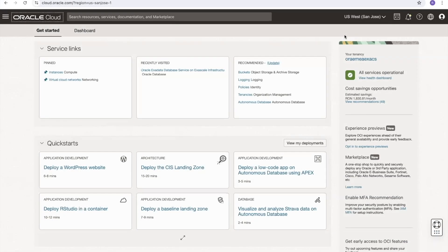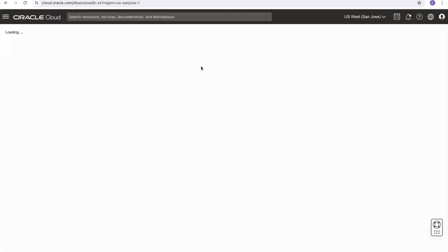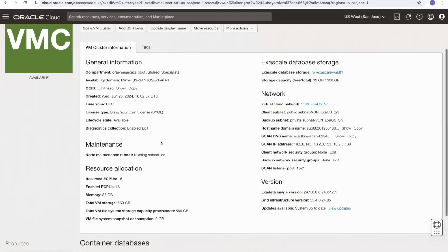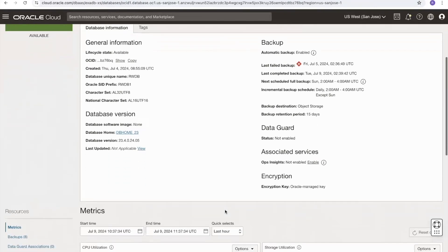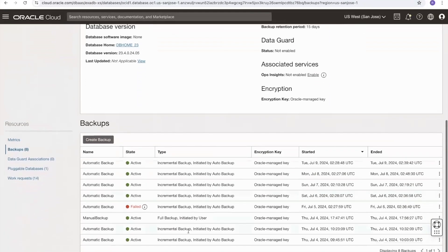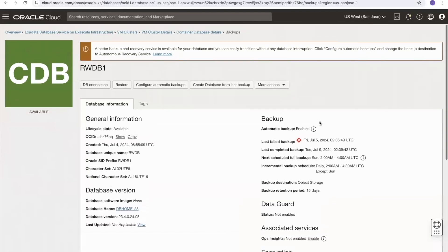To demonstrate a database restore, I'll switch to a different Exadata Exascale database on a different cluster that has been running longer and has more automatic backups. Navigating to Oracle Exadata Database Service on Exascale Infrastructure, selecting the cluster and database, we can see eight backups have been taken — some manual, some automatic. One has been marked as failed, and that failed backup is also flagged prominently on the main screen.